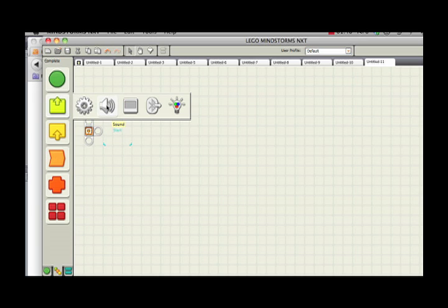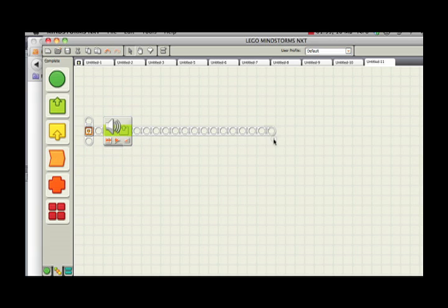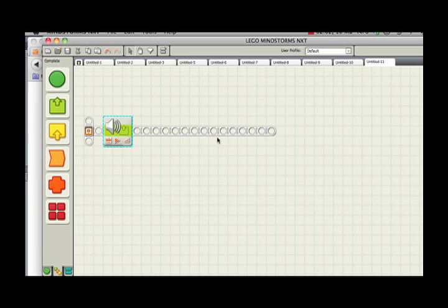I'm going to grab my sound block, which is an output, and drop it onto my sequence beam. You should understand that programs execute from left to right. So right now, all my program does is hit this sound block and do whatever this sound block is configured to do, and then my program ends.